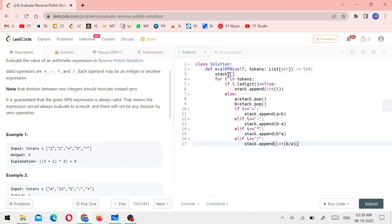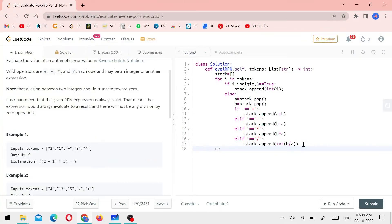After the loop, we return stack[0] — the final remaining value in the stack.